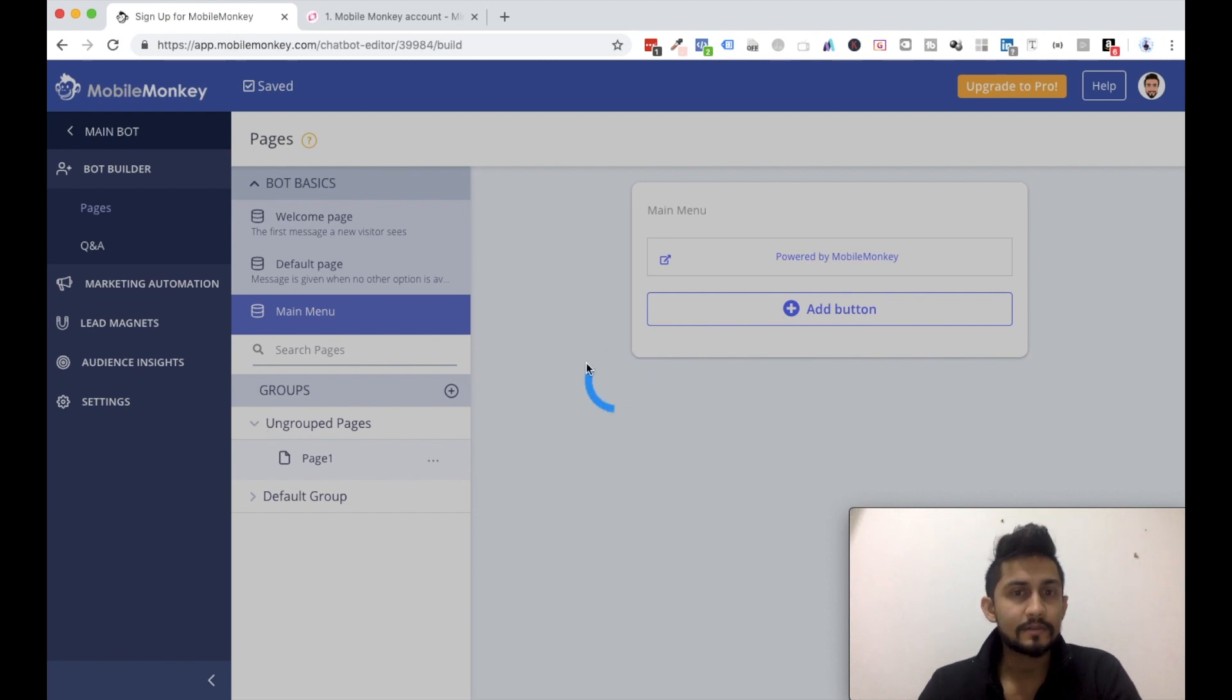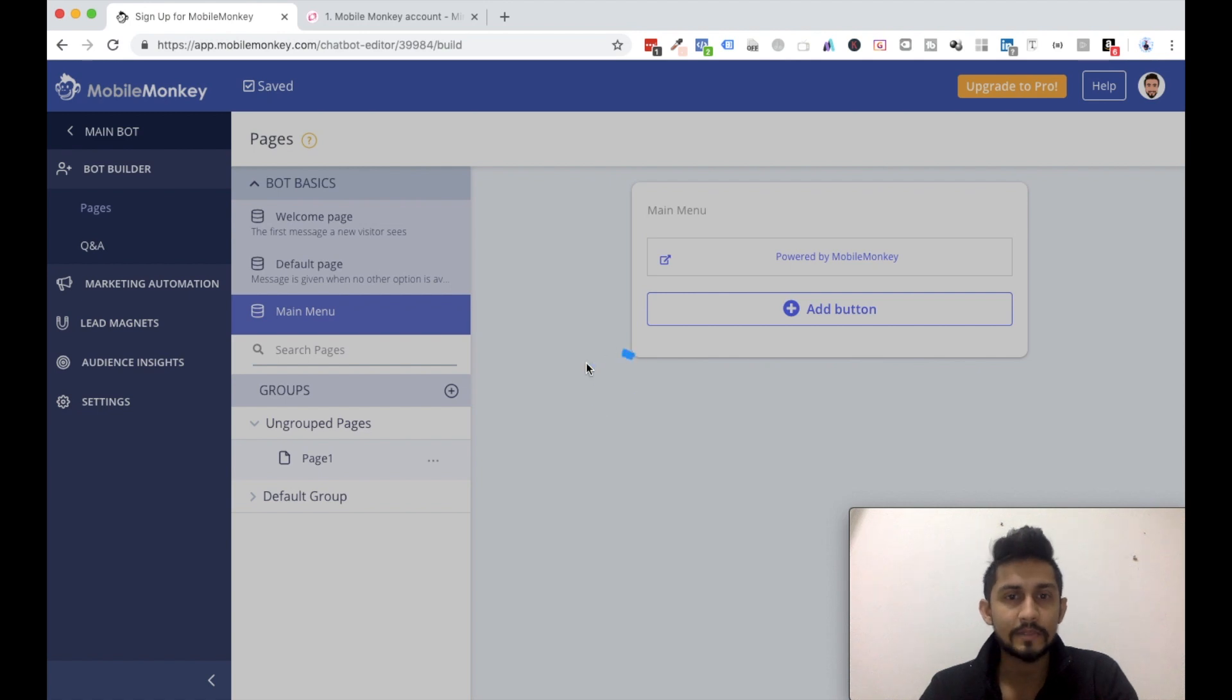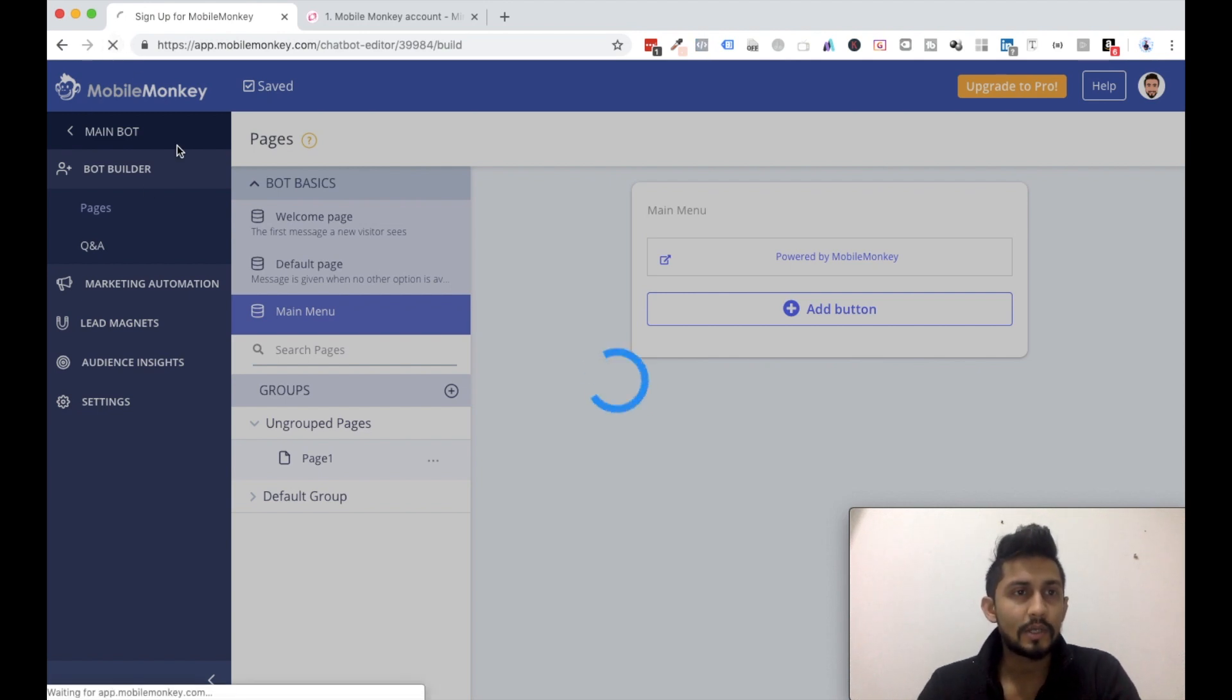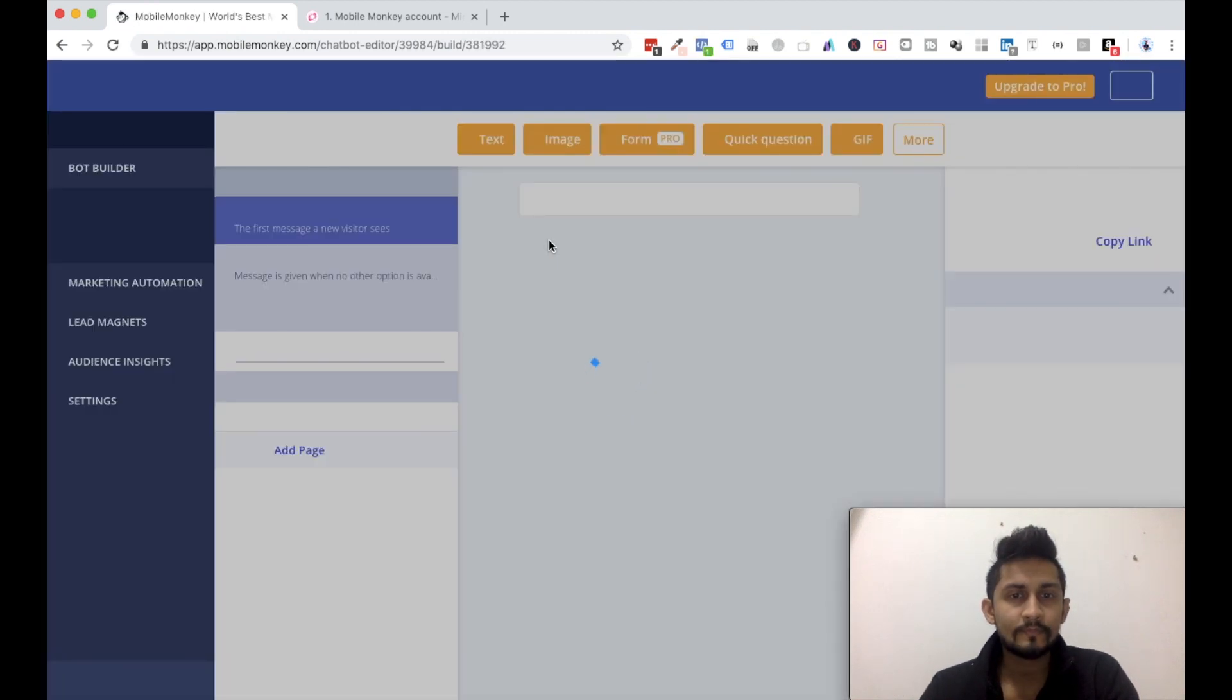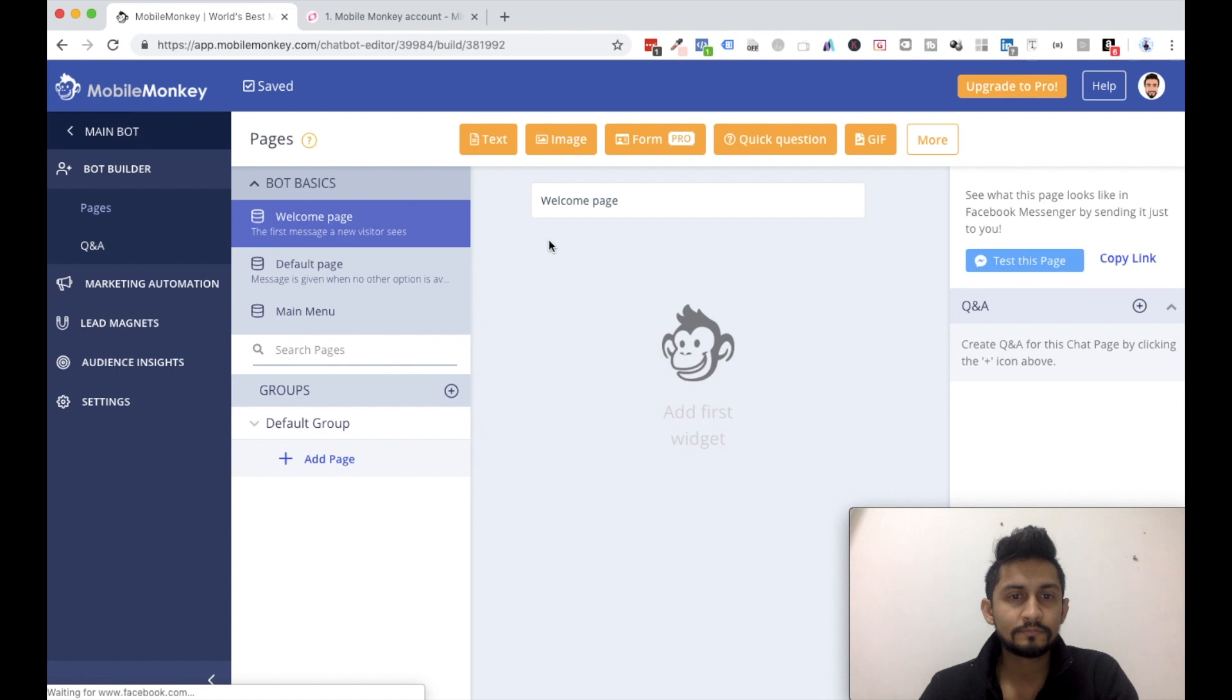So let's just wait for this to load. At times it happens, it just gets stuck. So click on refresh and it should be good to go. Yep.